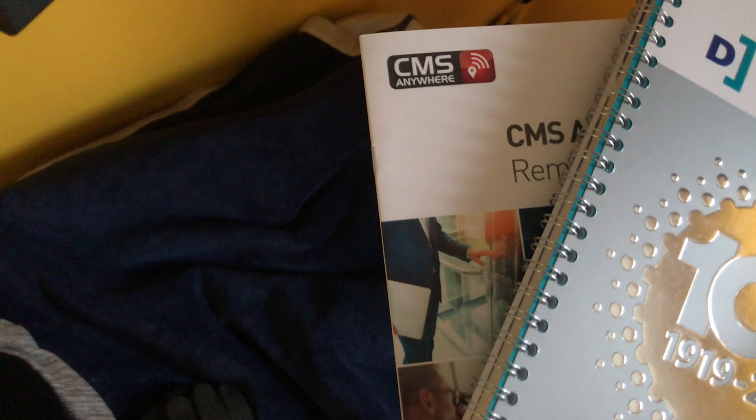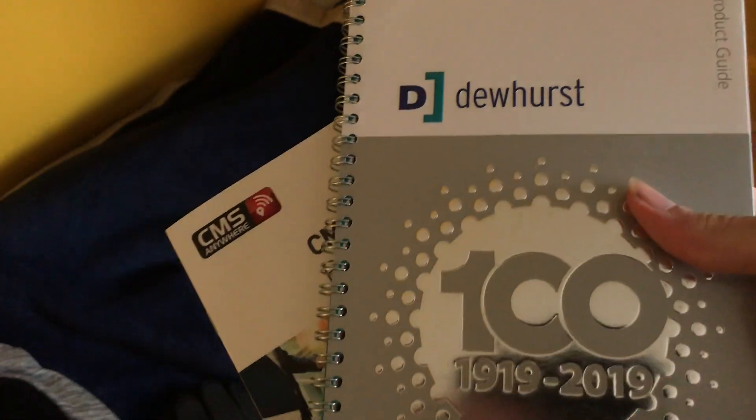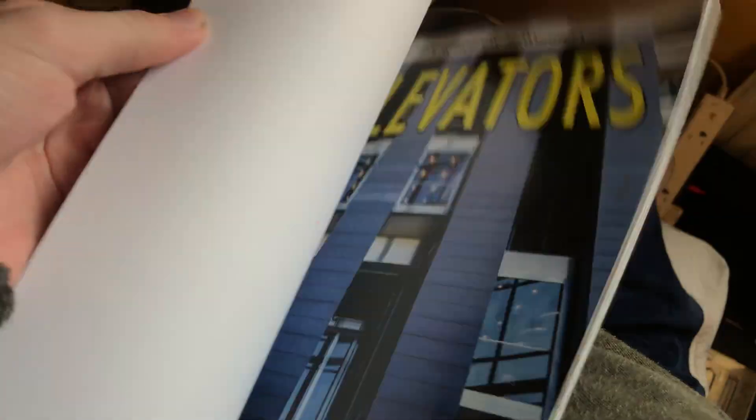We've got a Tim's value controls remote monitoring pamphlet and a Dewhurst catalogue. I do have this book here about lifts, which just tells you some bit of information about lifts.